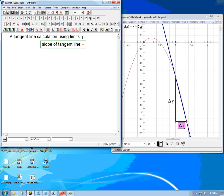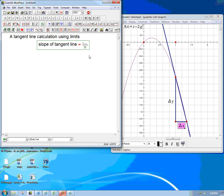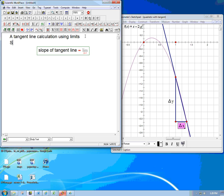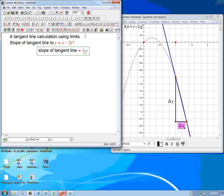What we're going to do is use the official version of this formula. So we've got the limit. Let's put the problem here: the slope of the tangent line to the graph of y equals x minus 2x squared that I have on the right there in the Sketchpad, at x equals 1.